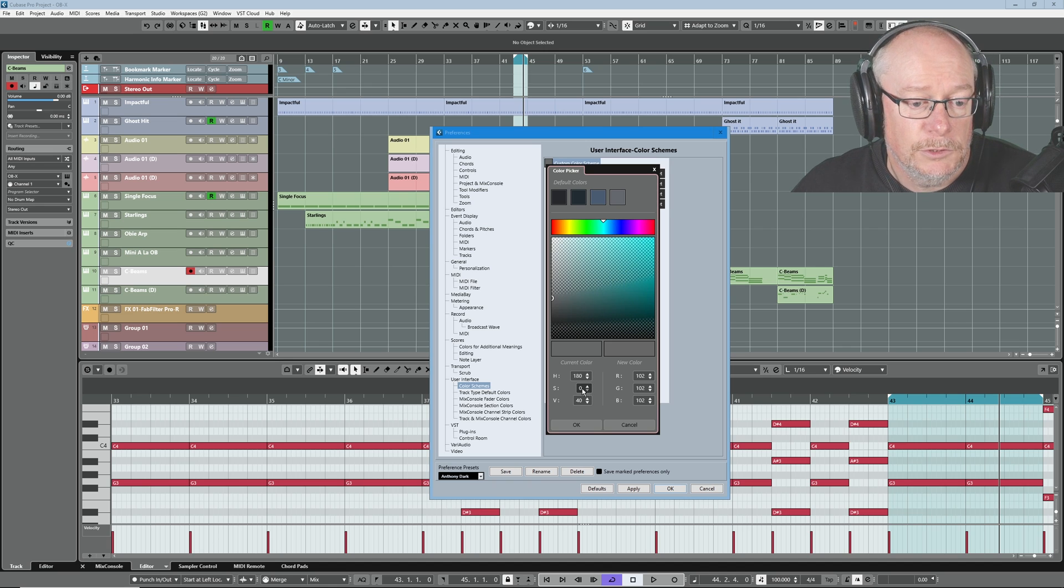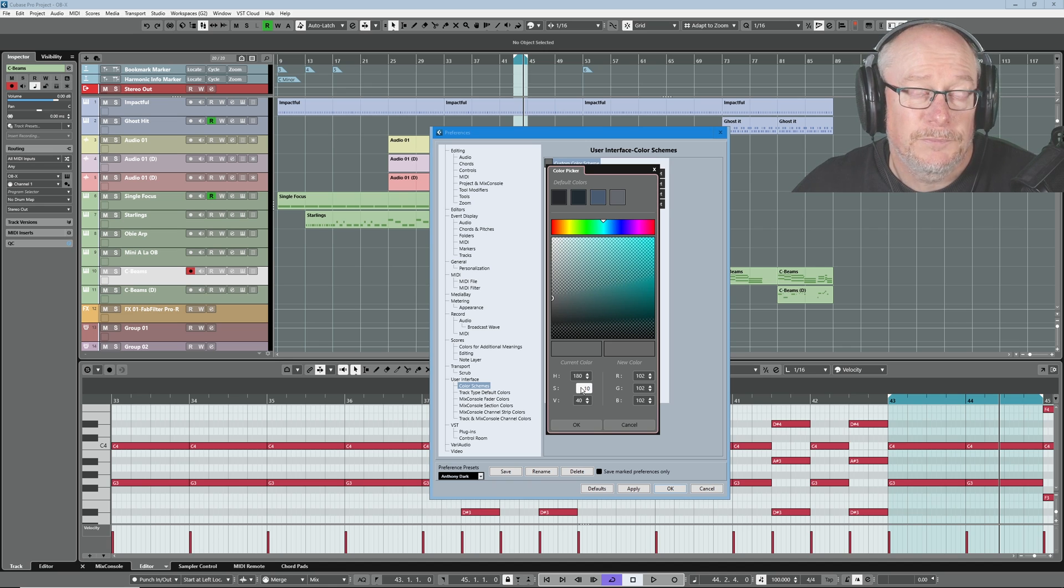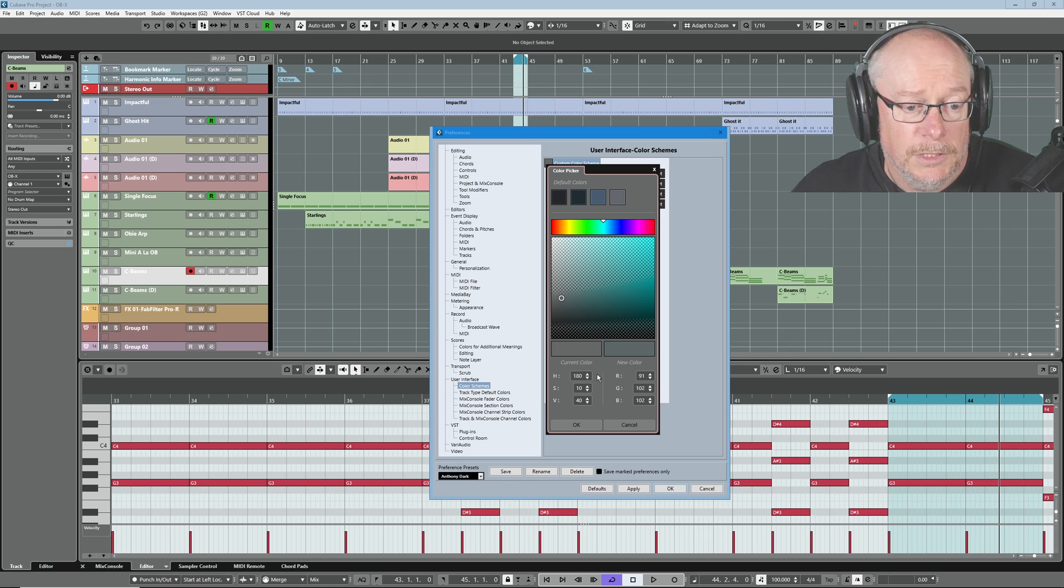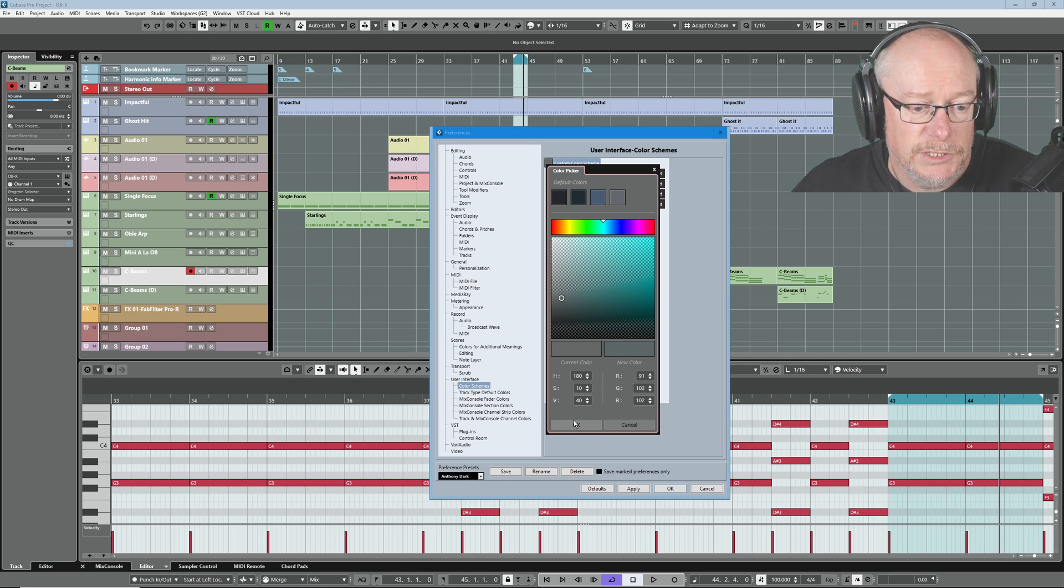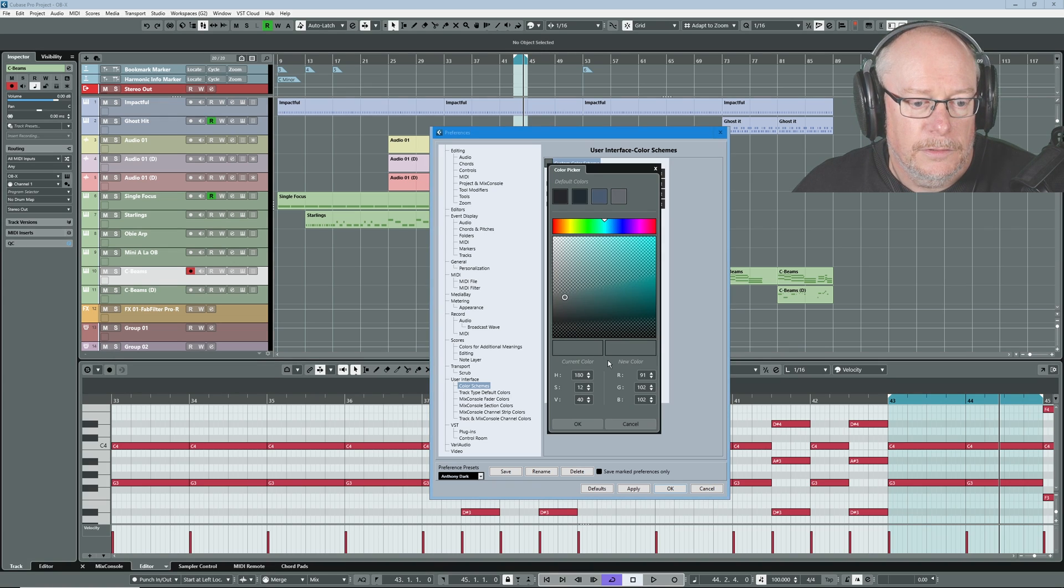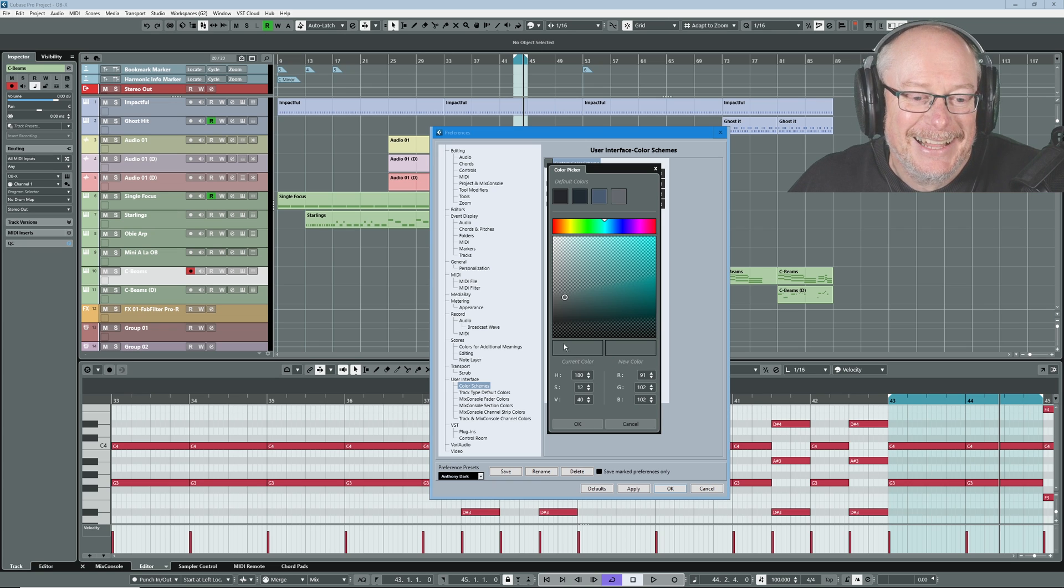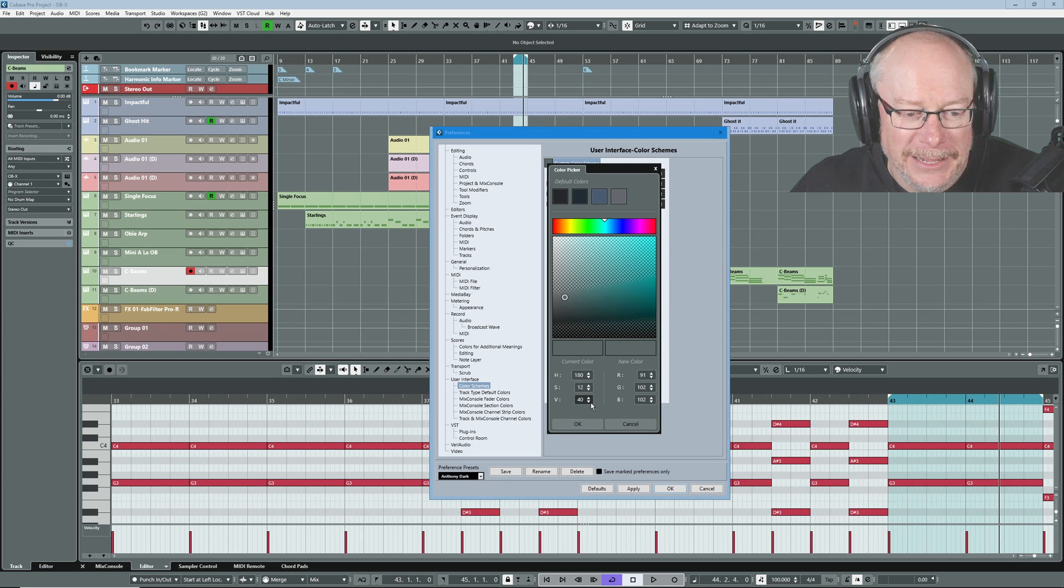In fact, the lowest I've found that it will happily accept the number I give it is 10. So if I set it to 180, 10, 40, let's see what we get. OK. 12. Fine.